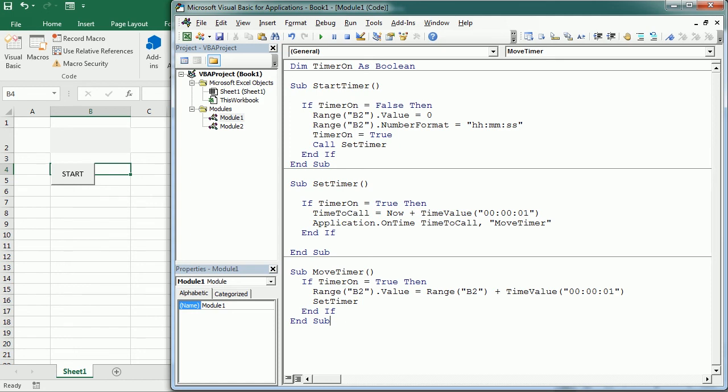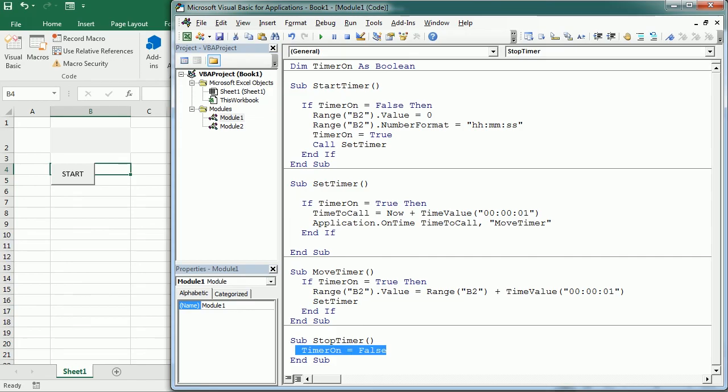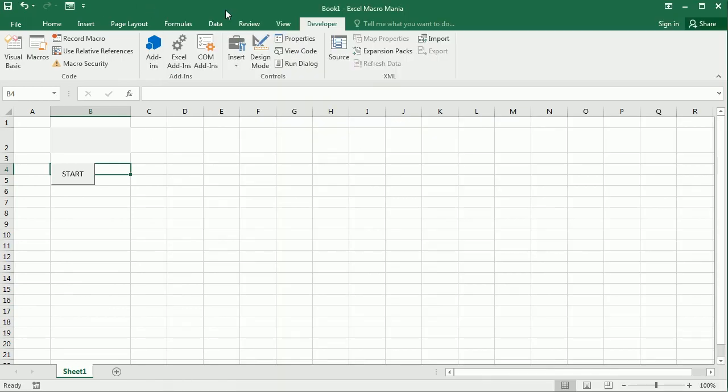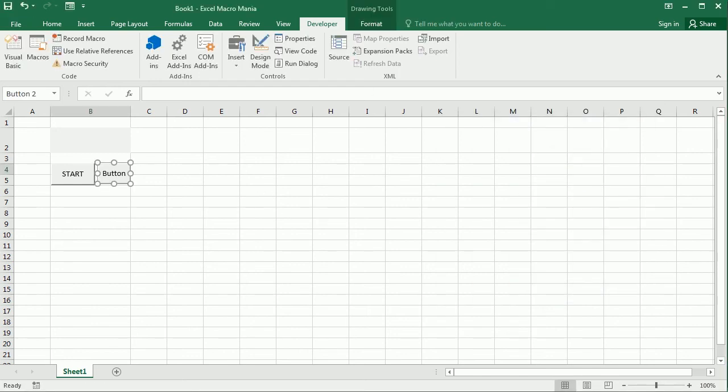And then down here, we're gonna say sub stop timer. And stop timer, what we're gonna do here is say timer on is false equals false. Okay, so whenever we call stop timer, timer is gonna be false and it's gonna stop. And we're gonna do that with another button here. So let me add the other button here. Let's put it here and say and this is gonna call stop timer. And I'm gonna put stop.